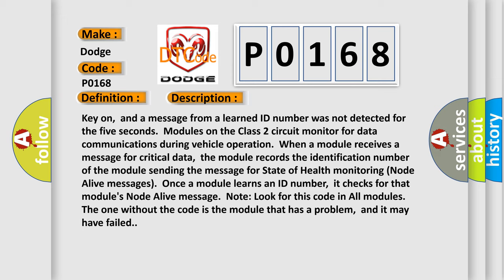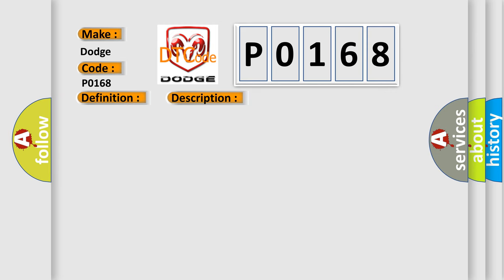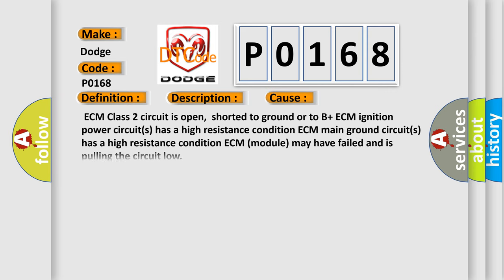This diagnostic error occurs most often in these cases. ECM class 2 circuit is open, shorted to ground or to B plus ECM. Ignition power circuits has a high resistance condition. ECM main ground circuits has a high resistance condition. ECM module may have failed and is pulling the circuit low.